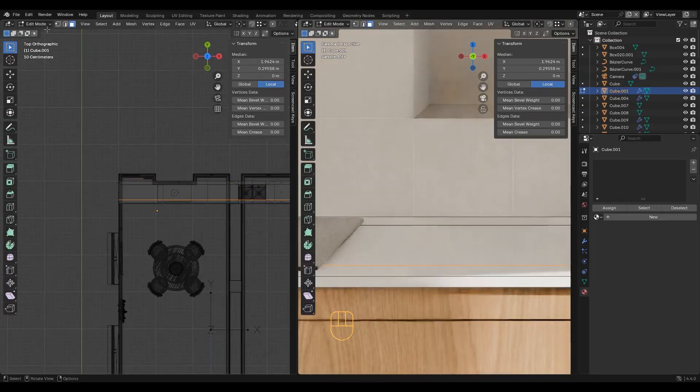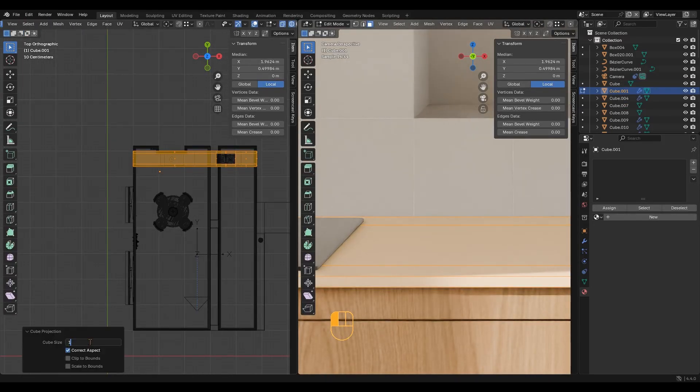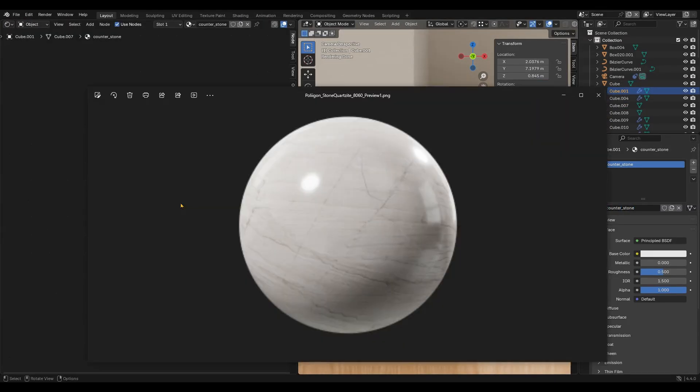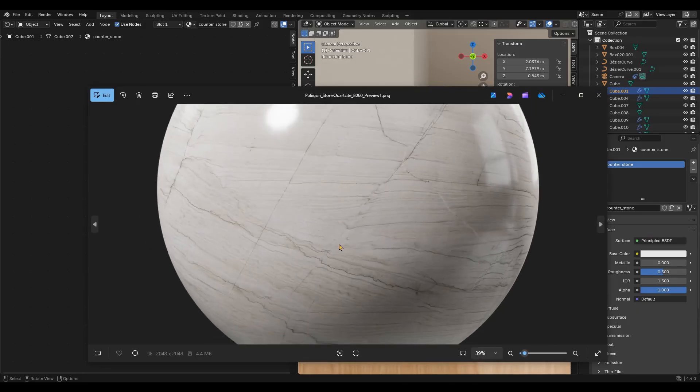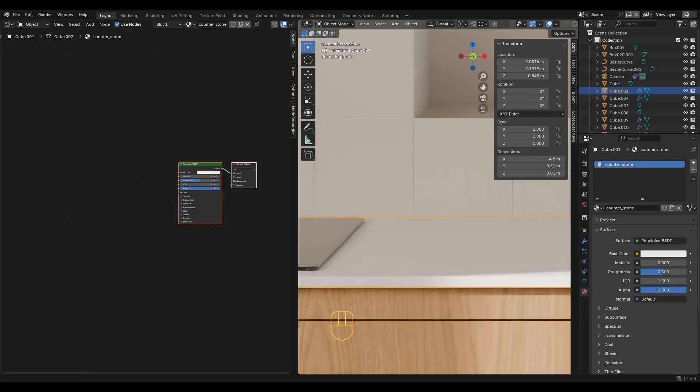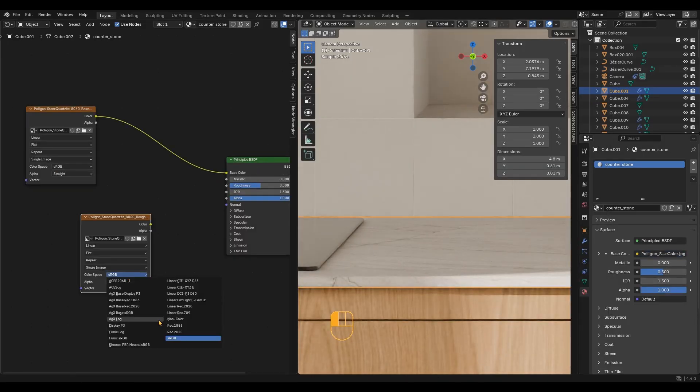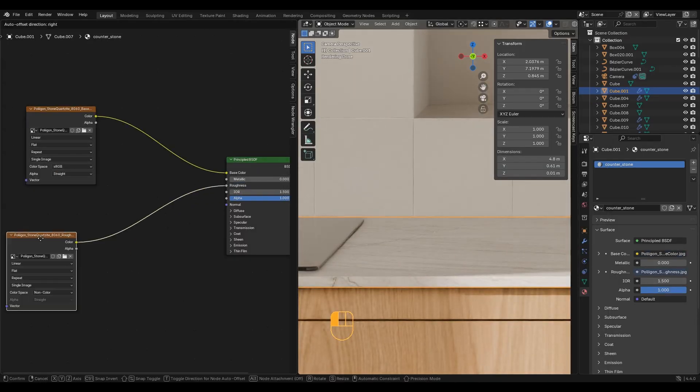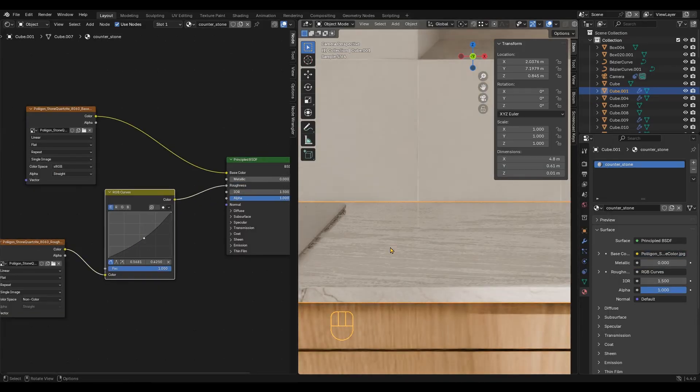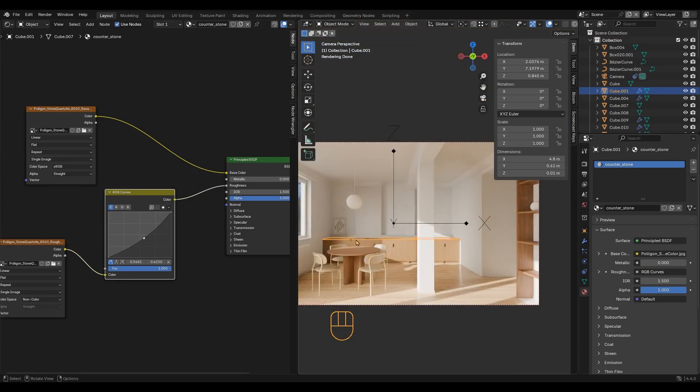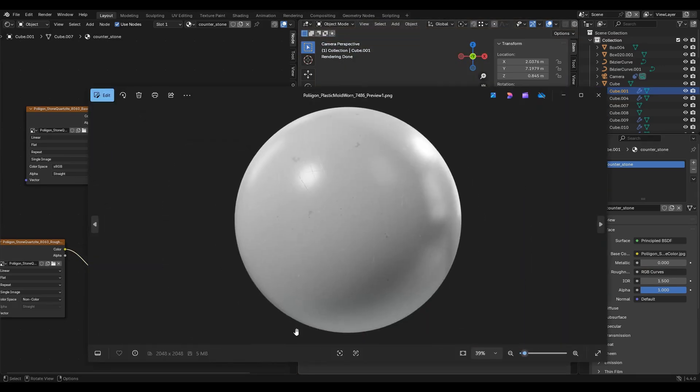Moving forward with the countertop. I will use this texture. Also creating a simple plastic material.